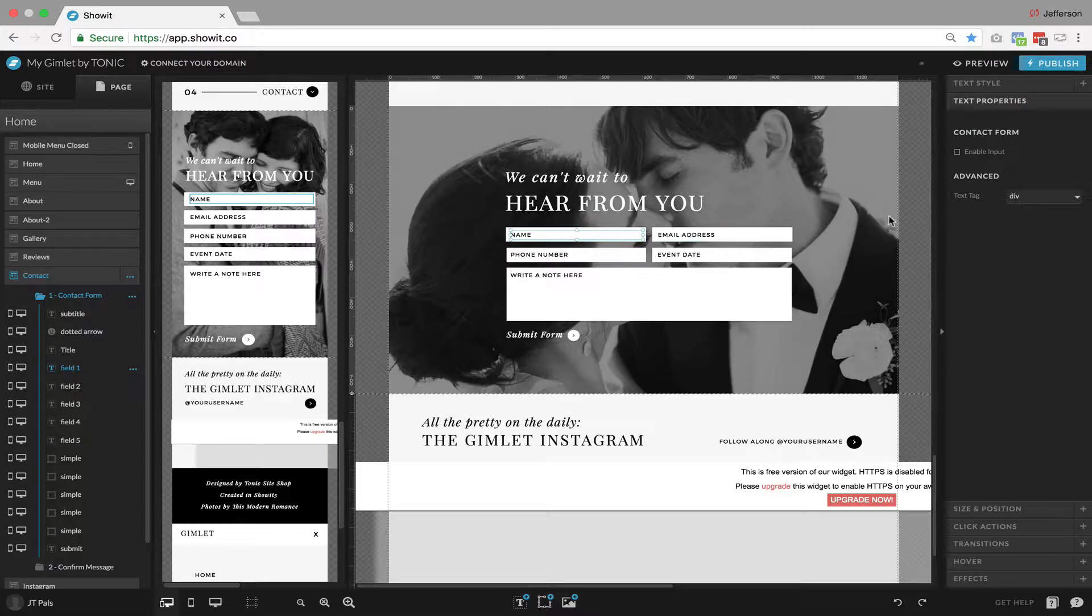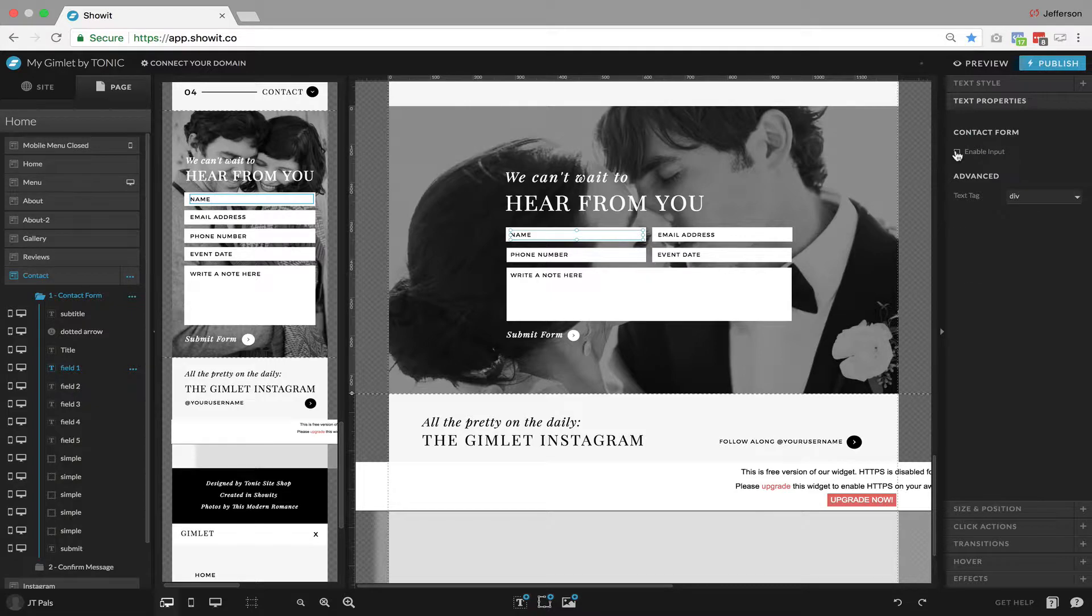And on the right hand side, we're going to go to the text properties and check to enable input. That will enable it to be a form. Next,